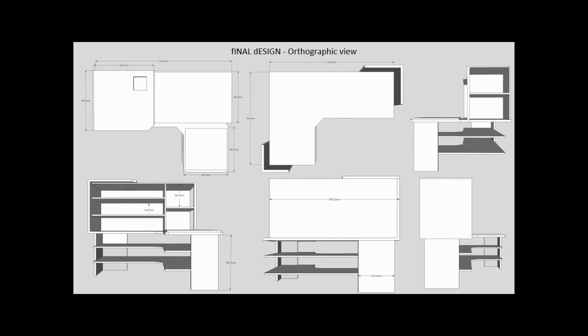For that one, they've got that orthographic drawing, and as you see, they've got all their measurements and everything included, which is the key thing for having your orthographic done.